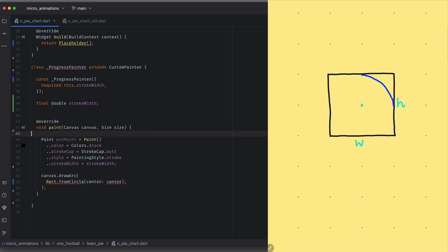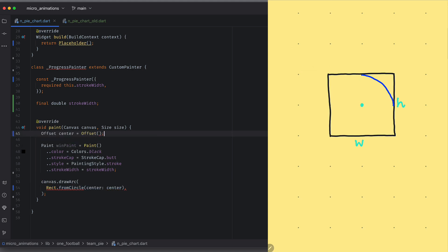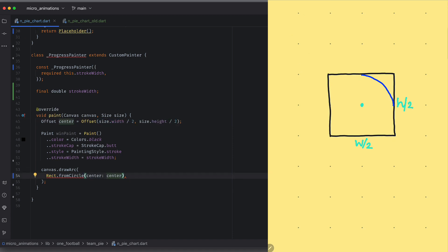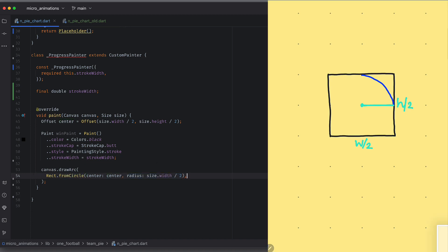Now what will be the center? It will be width by 2 and height by 2 for y. After center, we need a radius. Radius of rectangle will be equal to width by 2.